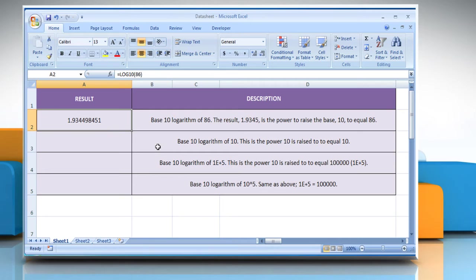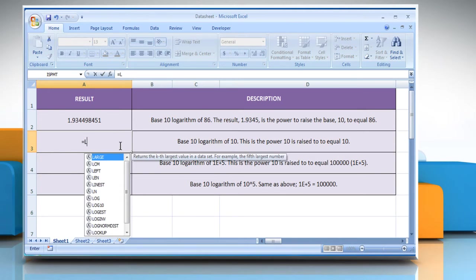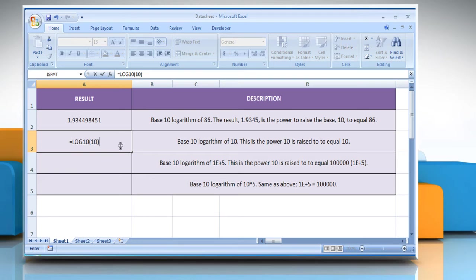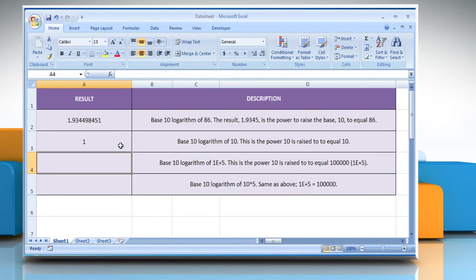In the second example, select the cell where you want to get the function's result. Type equals log10, open parentheses, 10 as the positive real number for which you want the base 10 logarithm. Close parentheses and then press the Enter key. It will return the base 10 logarithm of 10.